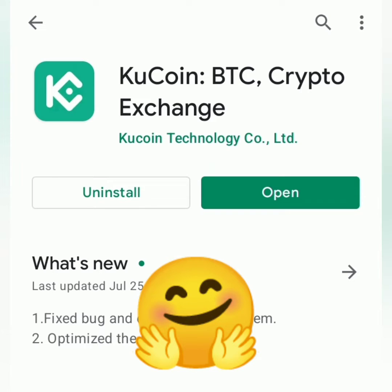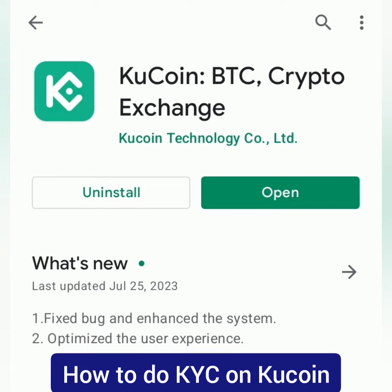Hello! I'm going to show you how to get verified on KuCoin Exchange. I'll be using the KuCoin app.